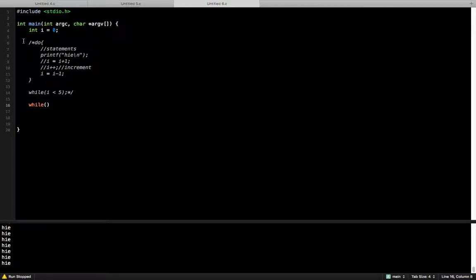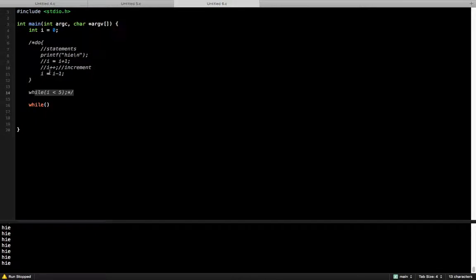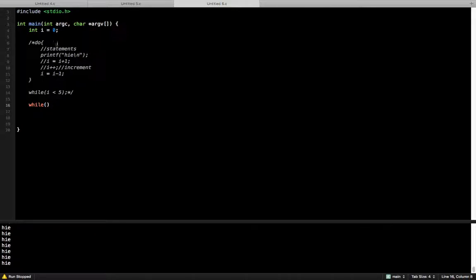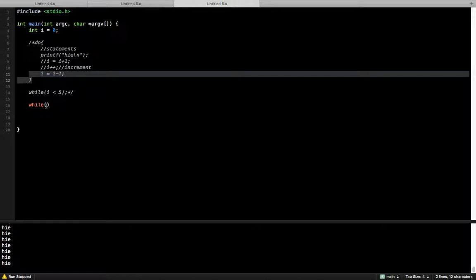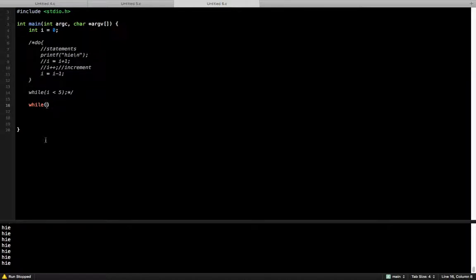Then it will check the condition again. The difference between do-while and while loop is that in do-while, it will execute the statement first, and then it will check the condition. But in while loop, it will check the condition first, then it will execute the statement.